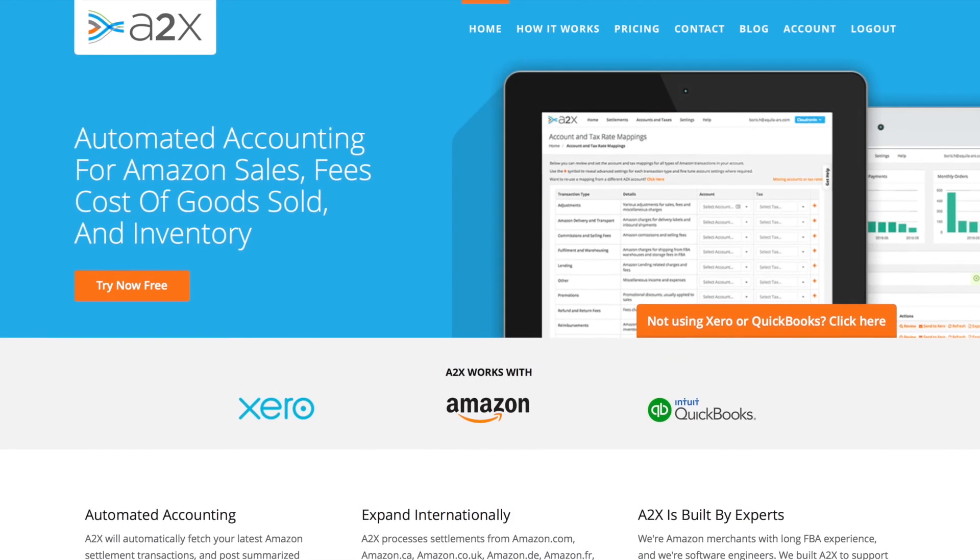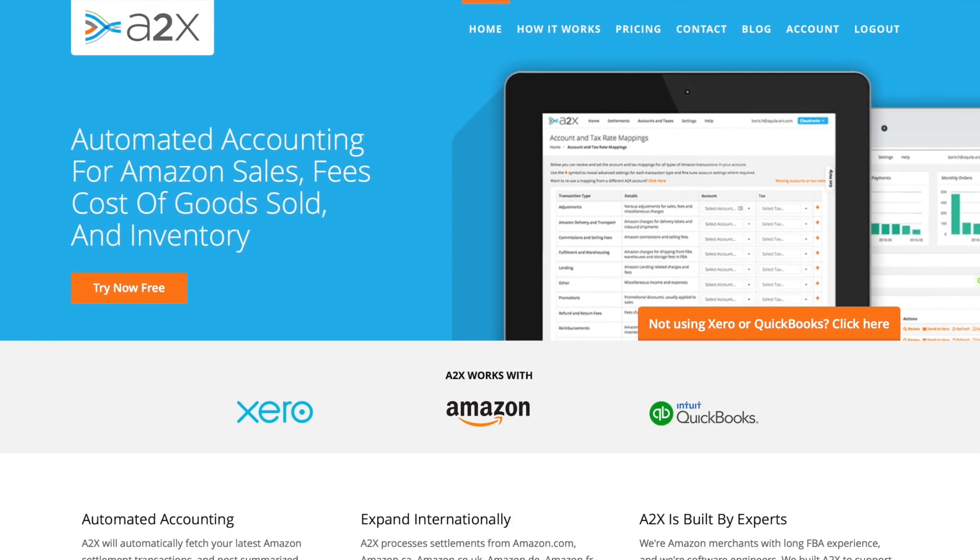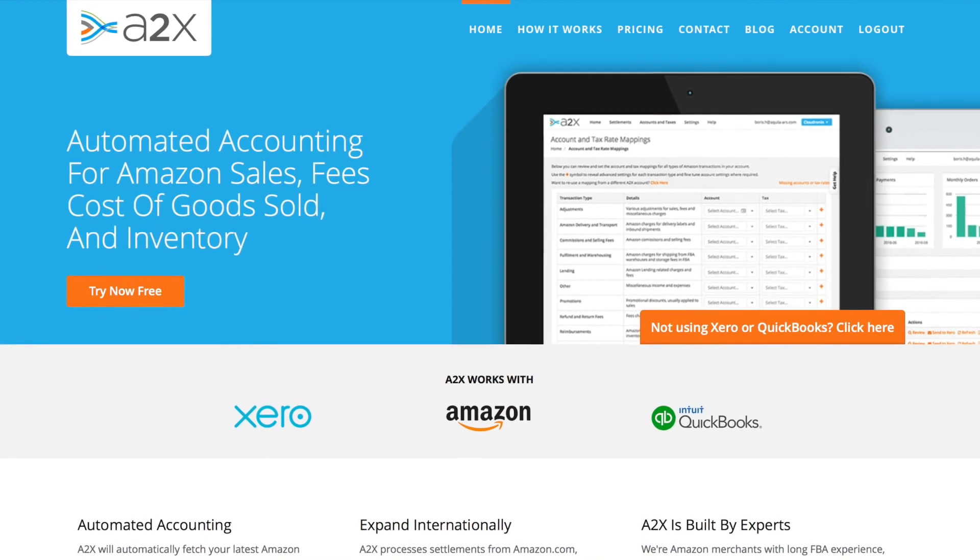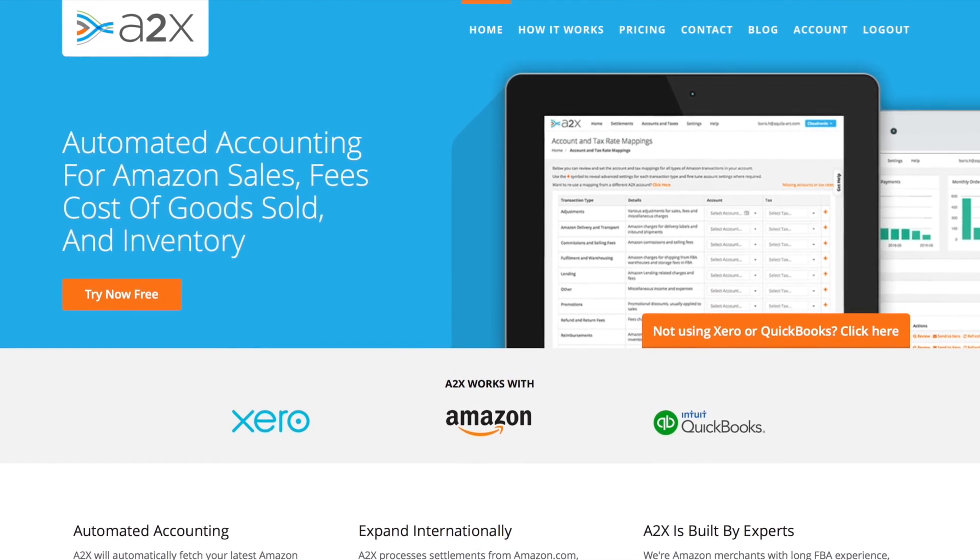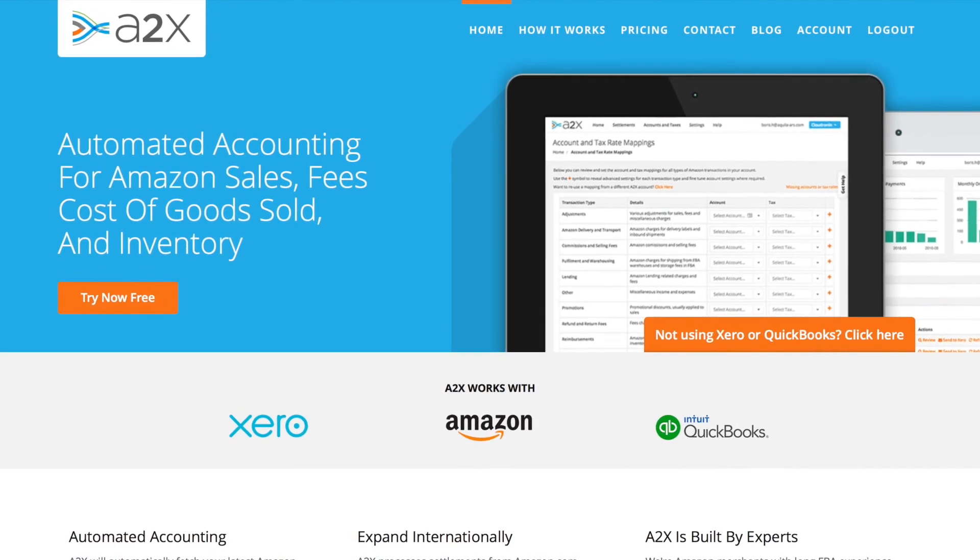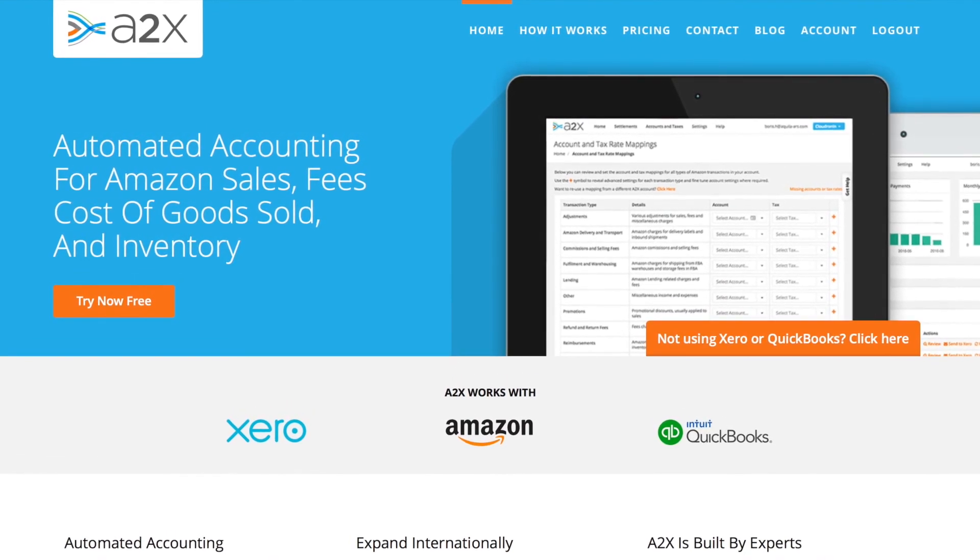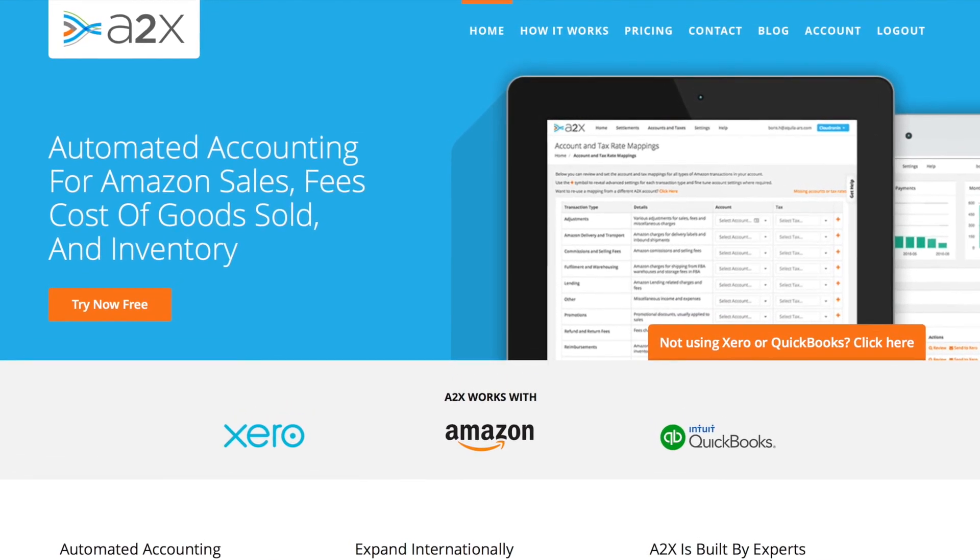So that's how A2X works with Xero. It saves you time every month accounting for your Amazon sales and automatically gives you accurate, reconciled accounting data in Xero.